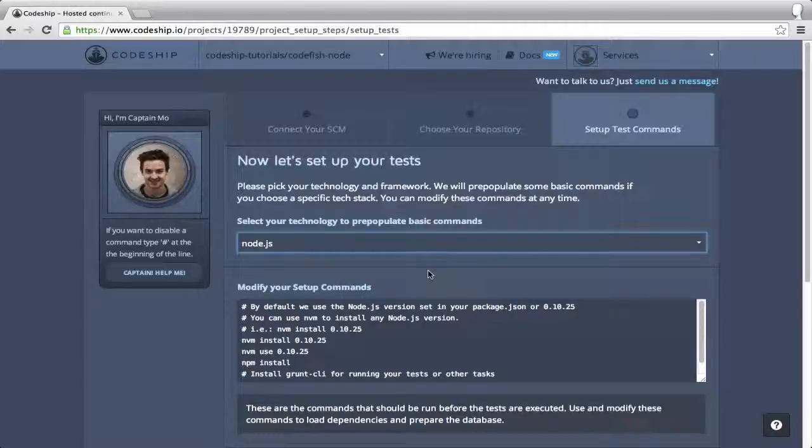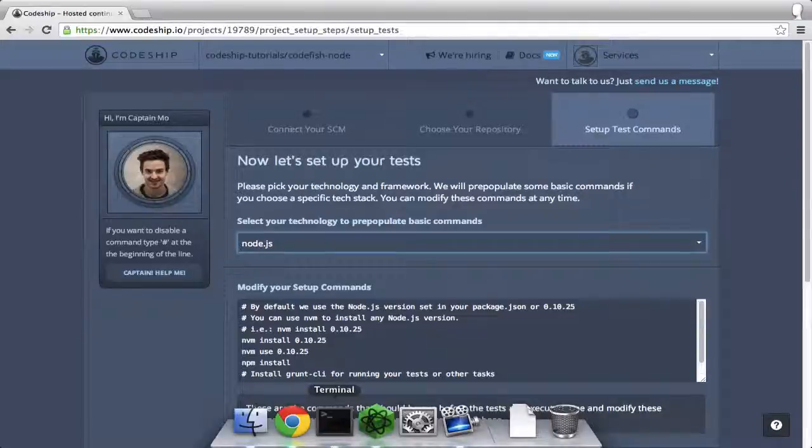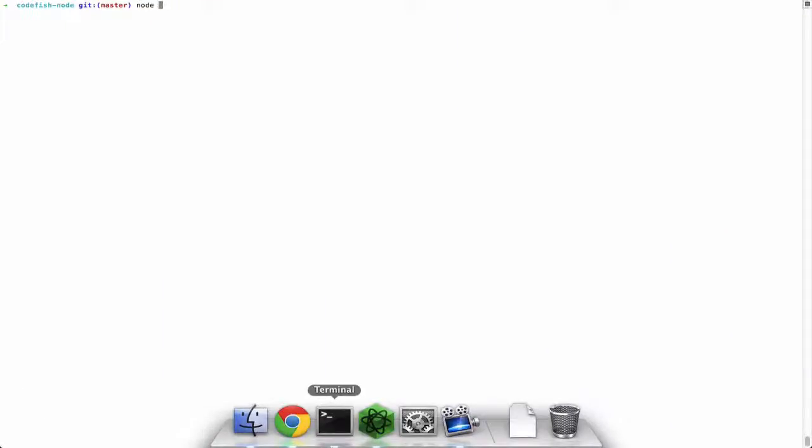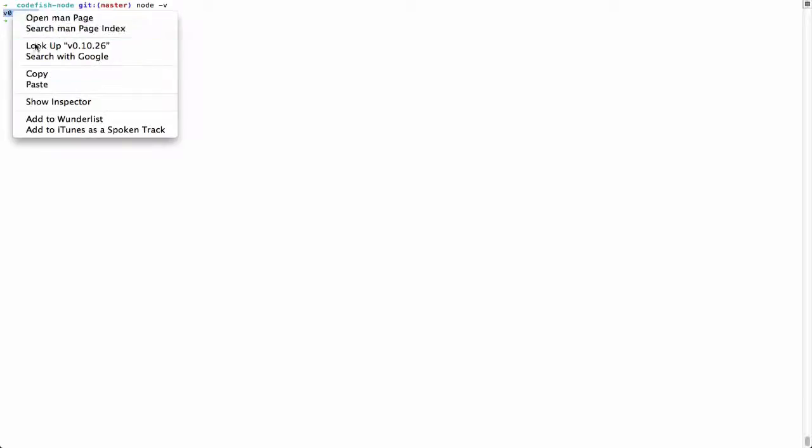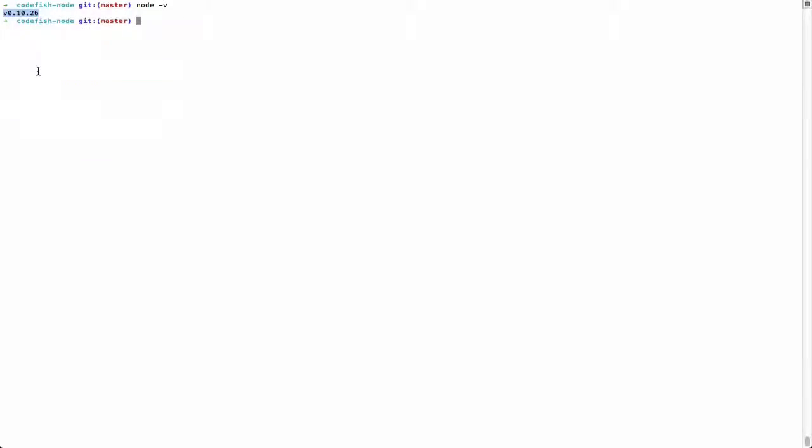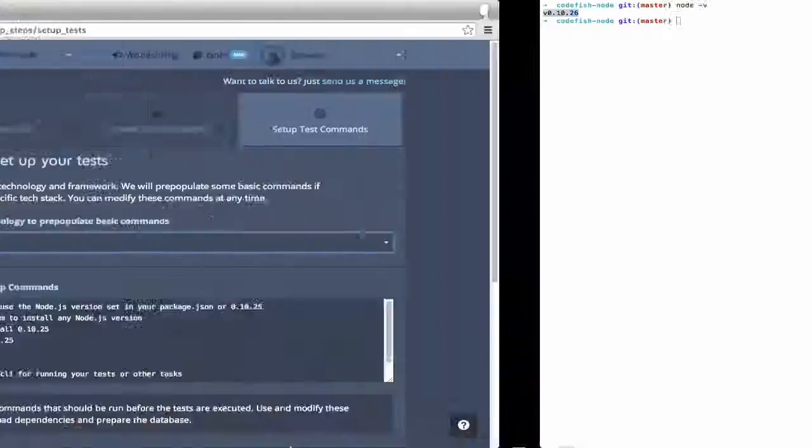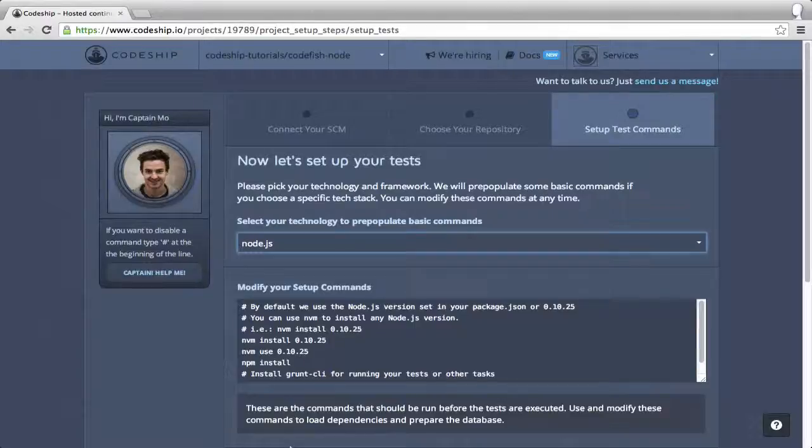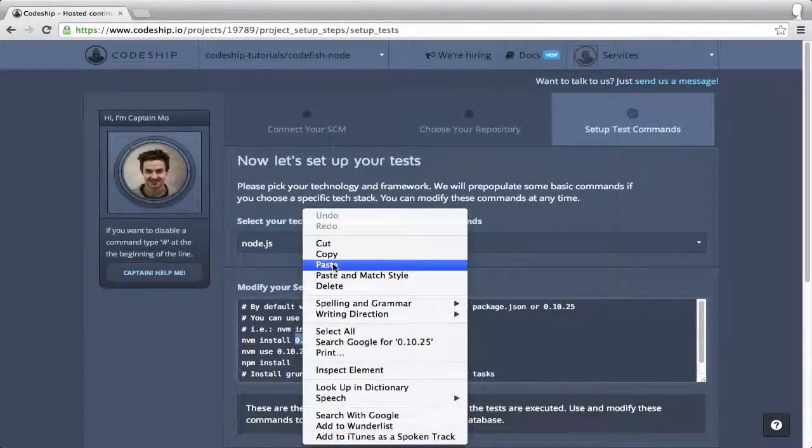CodeChip suggests Node.js 0.10.25 but I want to use the same node version as on my computer. When I type node-v in the terminal I find out that I use node 0.10.26. So I just copy my node version into the nvm install and nvm use statements.